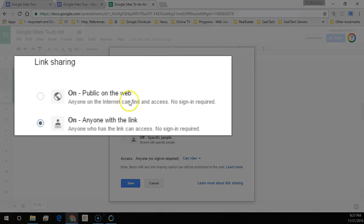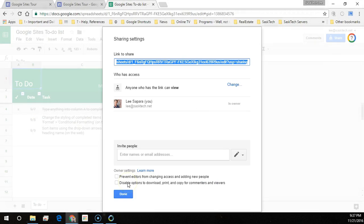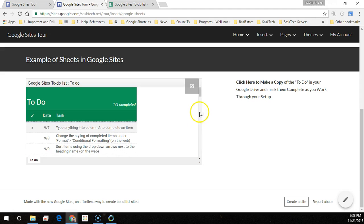Choose one of the following: public on the web, which is searchable by the search engine, or anyone with the link. Once you're done, click the done button.